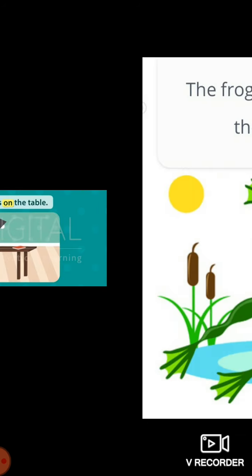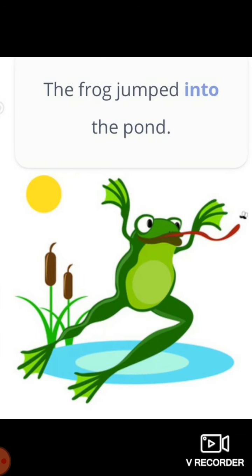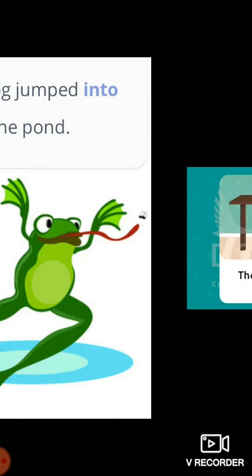Here are a few more examples. The book is on the table. The frog is into the pond — here we can see the frog is in motion, it is jumping. So for motion we use 'into': the frog jumped into the pond.